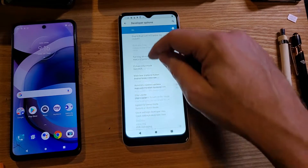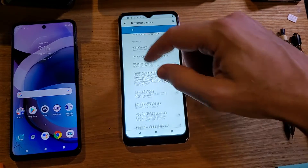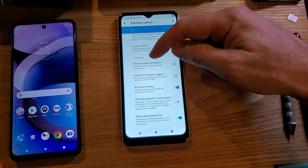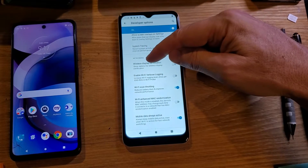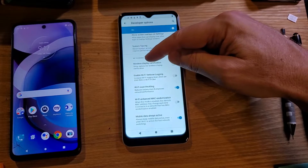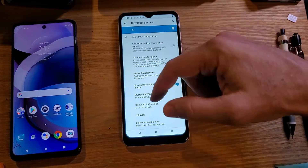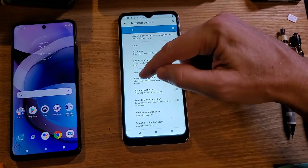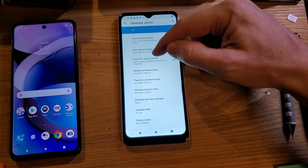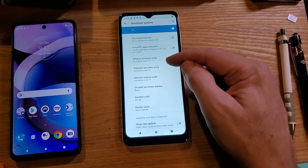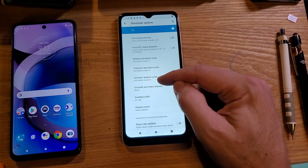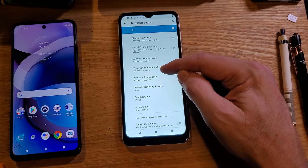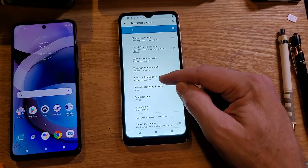What we want to do — and I say that because we have to scroll way down, so it's possible to accidentally touch something — we're looking for a heading called Drawing. You'll pass Networking, then Input, and right after Input is Drawing. The changes we're going to make are the animations. We've got three: Window Animation Scale, Transition Animation, and Animator Duration.